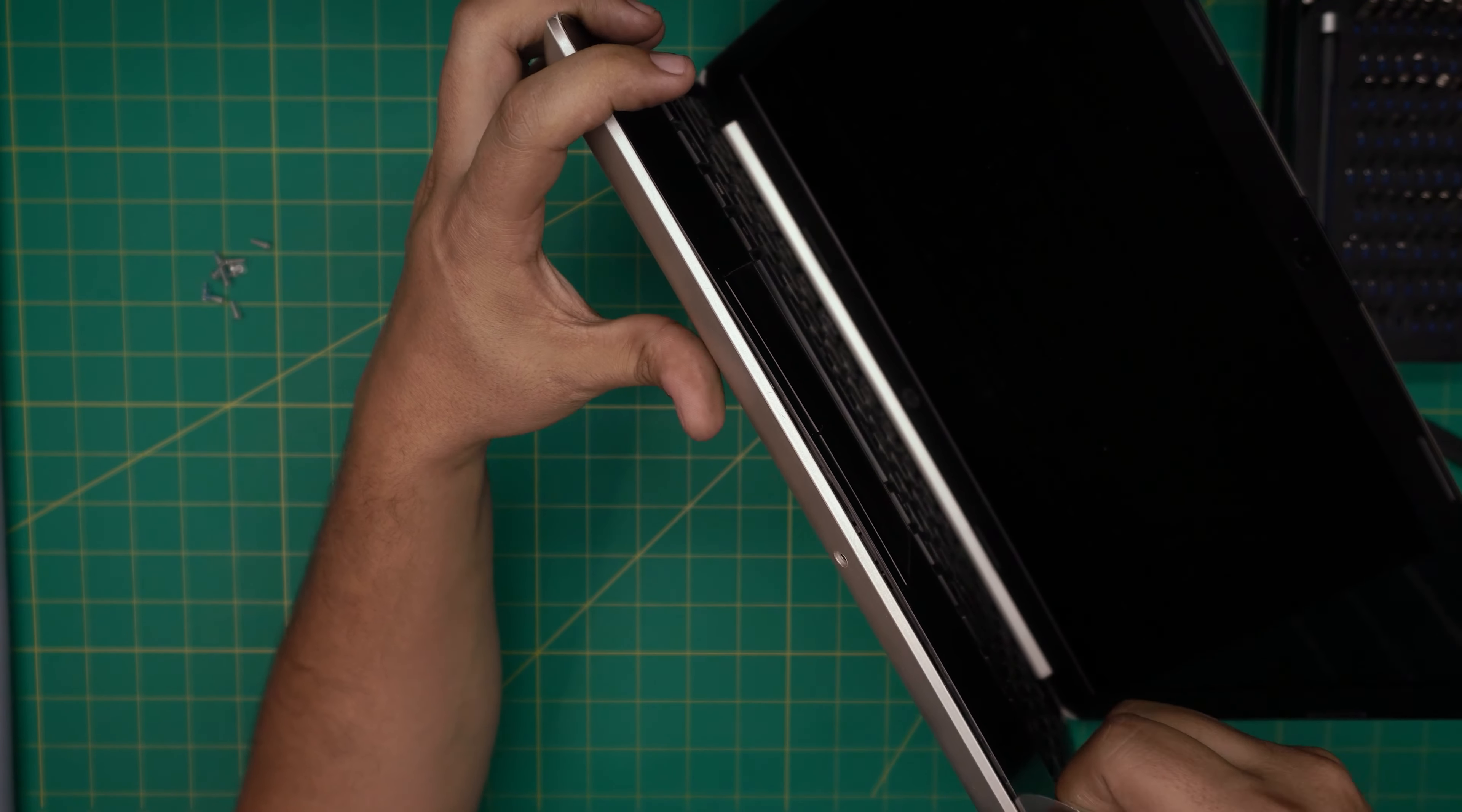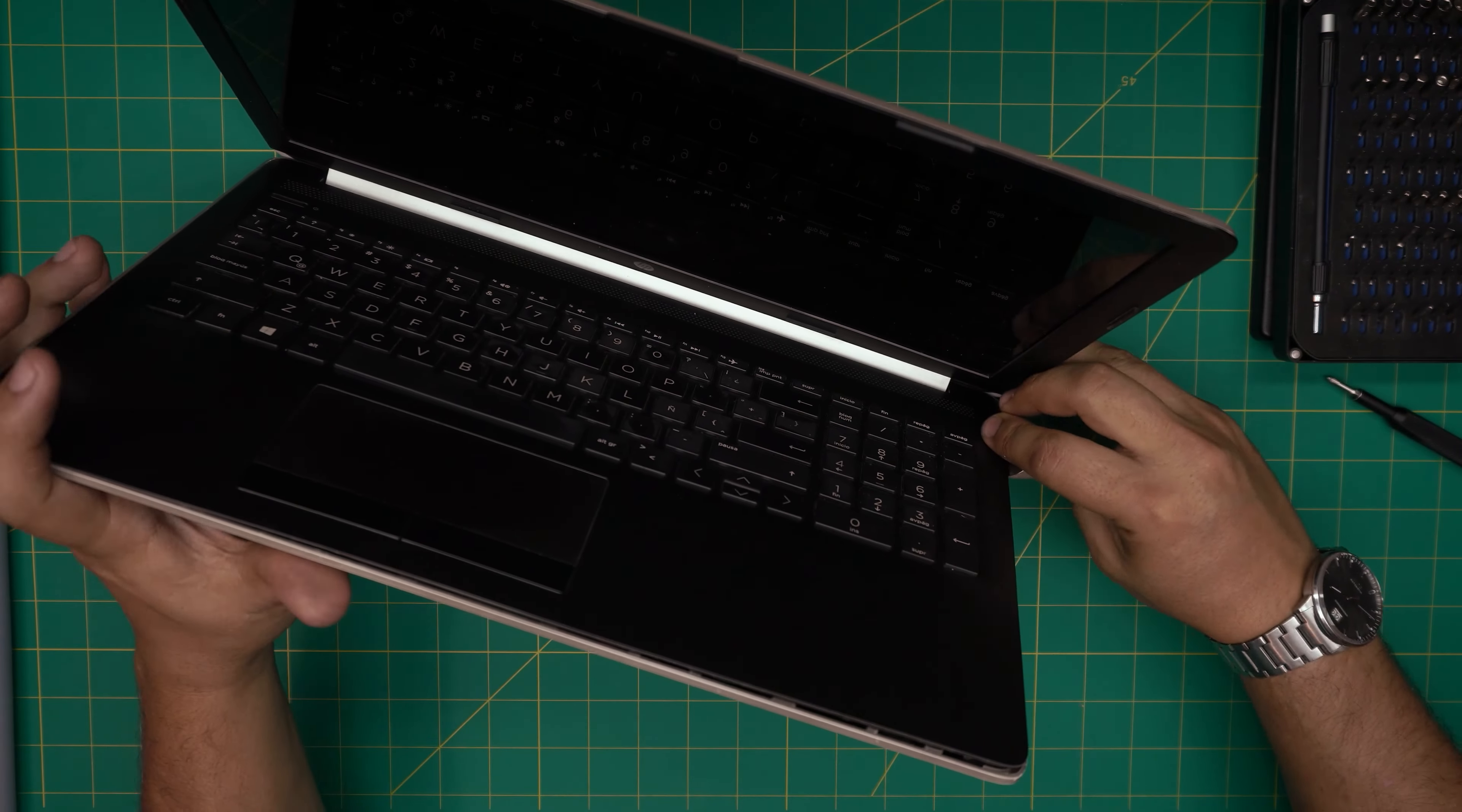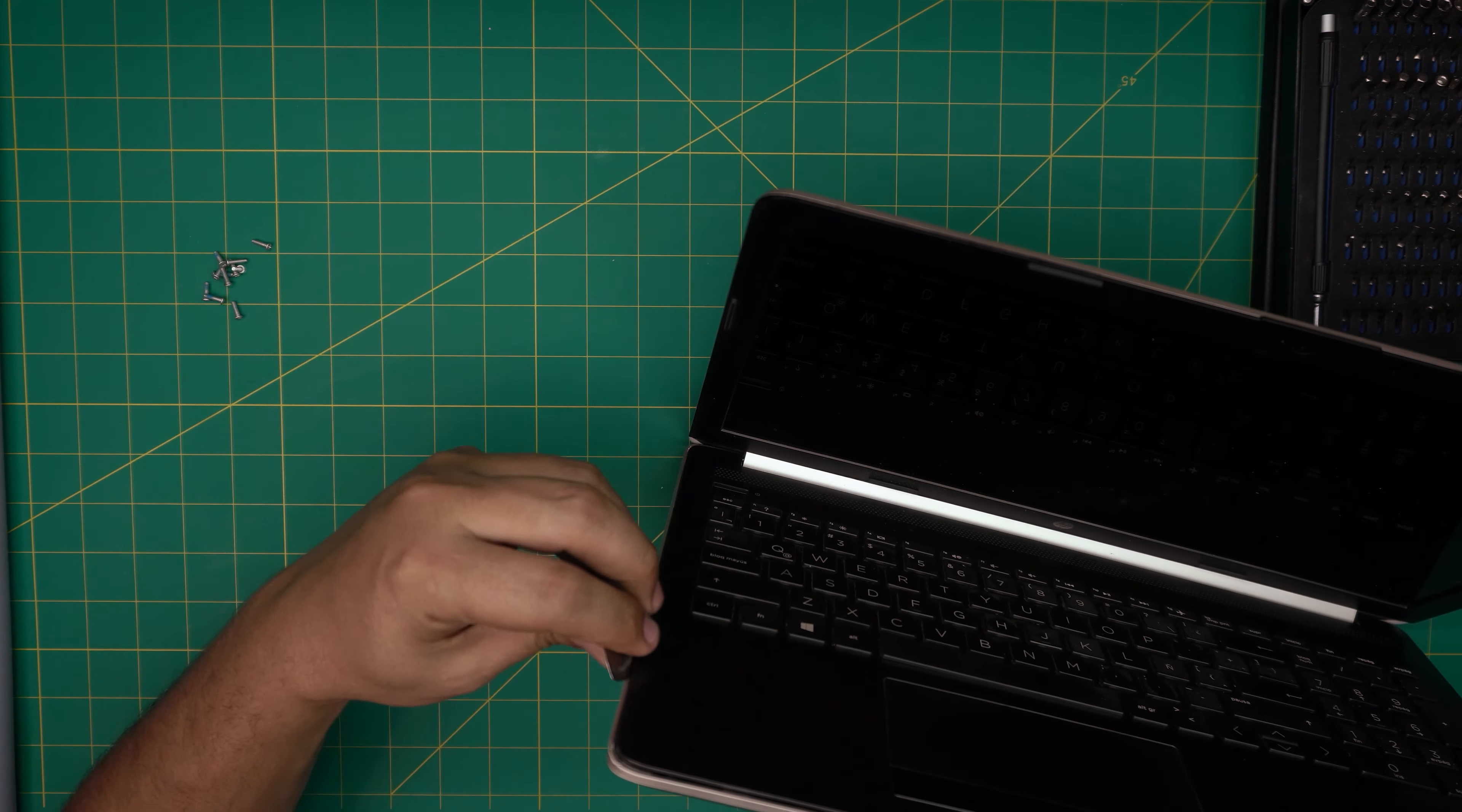Don't worry if you break one or two clips depending on how old the laptop is. Those clips are just to hold it in place until you put the screws in. So you want to work yourself all around to the back corner, all the way to the back corner. Make sure you hit that click. And you want to do the front side, the sides.